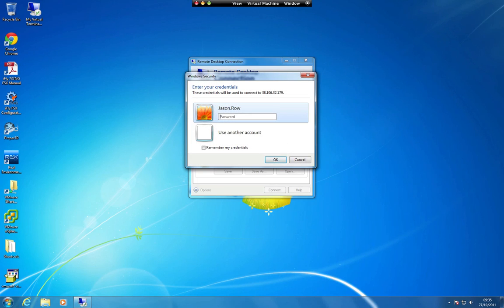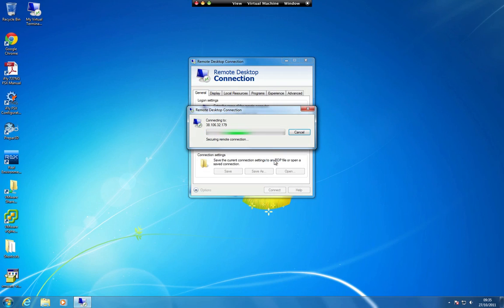Enter your username and password, then click on OK. For security purposes, it is not recommended to put a checkmark in the Remember My Credentials option.